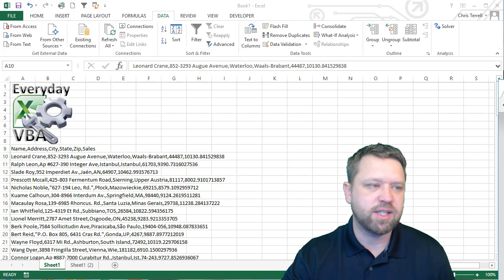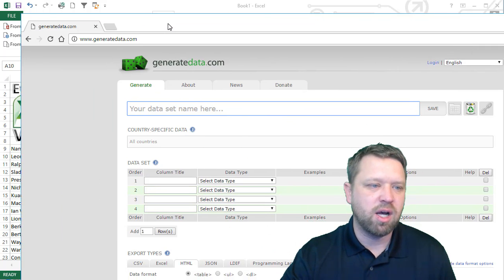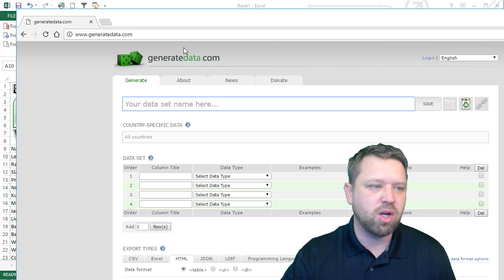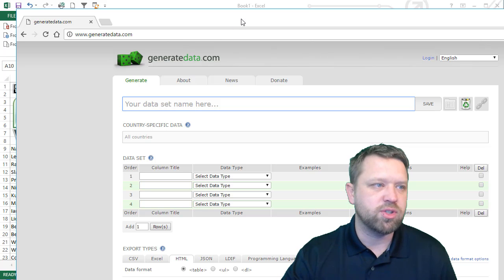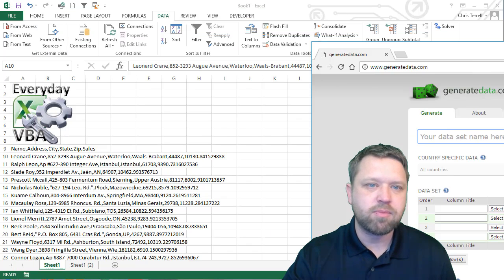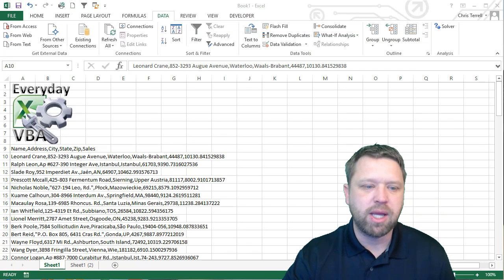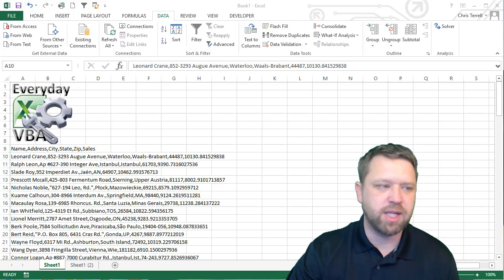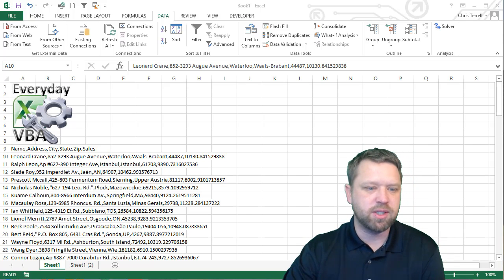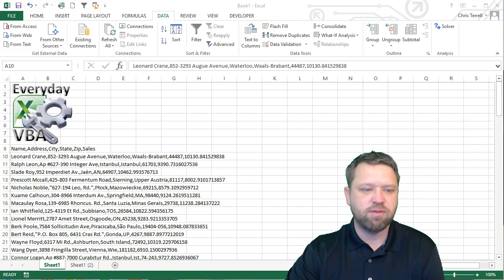So, if you don't have a set of data, you can come in here and go to GenerateData.com and dummy up some comma delimited data for yourself and you can be good to go.